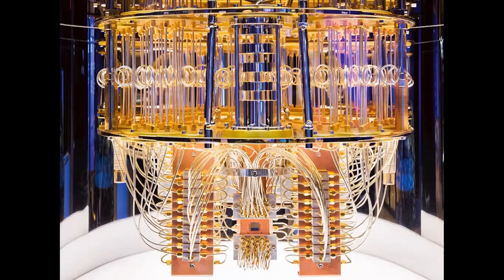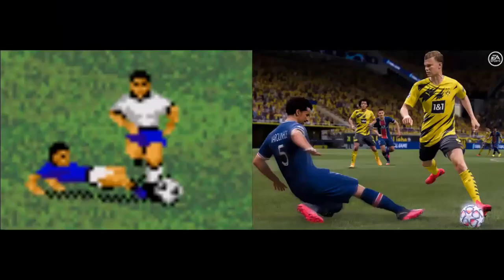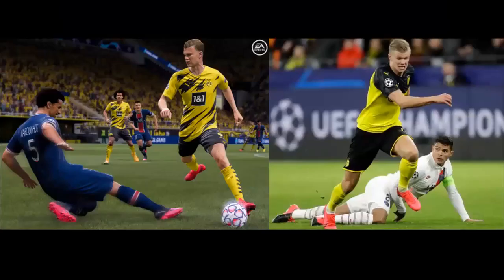Whatever happens in the future, we can pretty much guarantee that computers will continue to get more and more powerful. So look again at the difference between FIFA 96 and FIFA 21 — look at how much more realistic it's become in 25 years. Then think about what it will be like in another 25 years. What will FIFA 46 look like? What will it feel like? What will it play like?